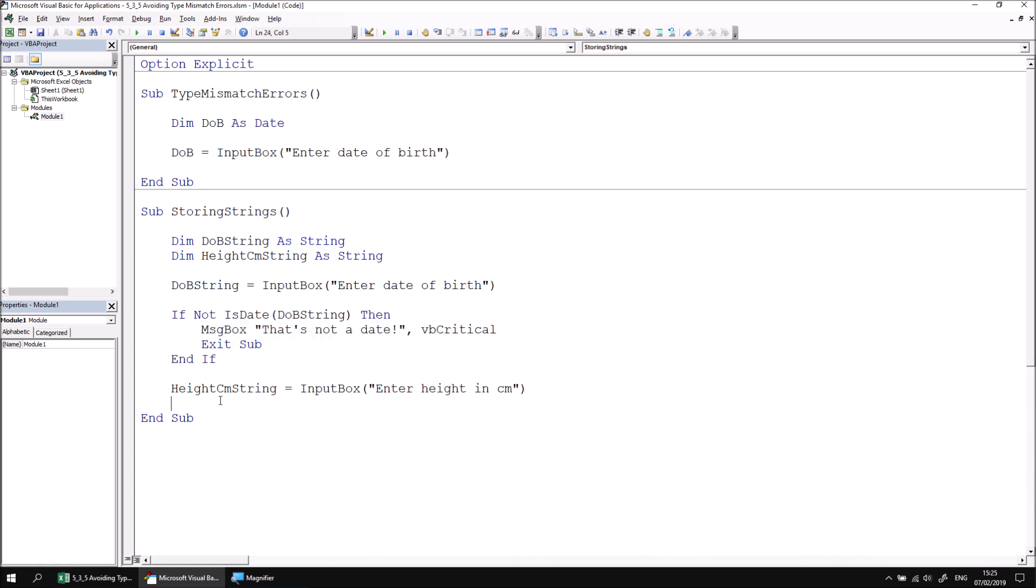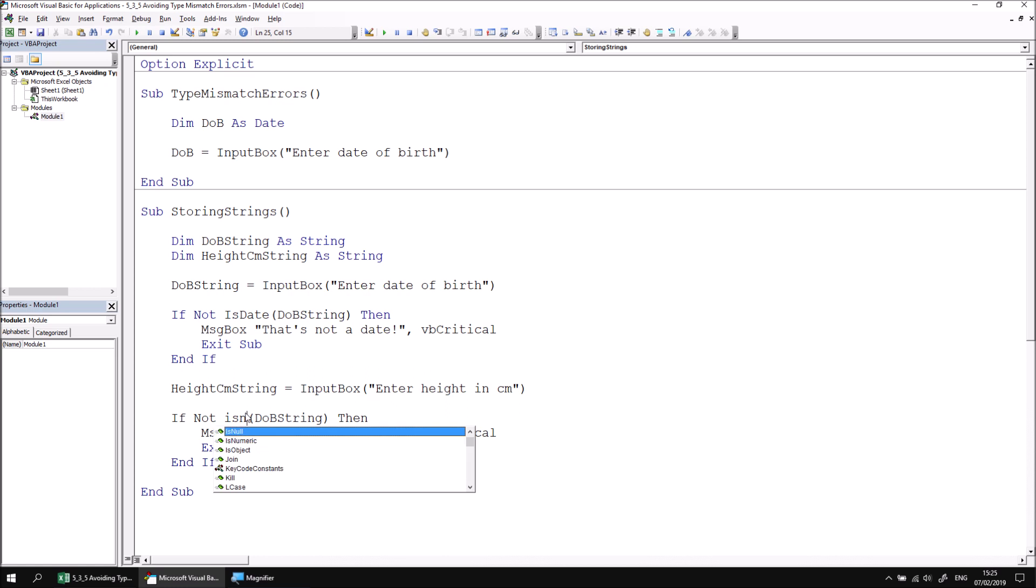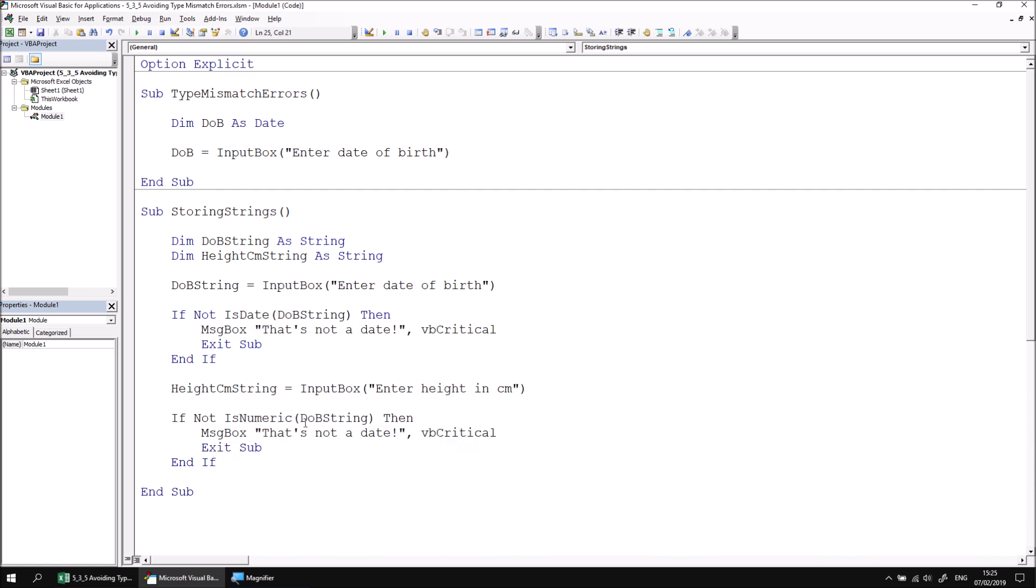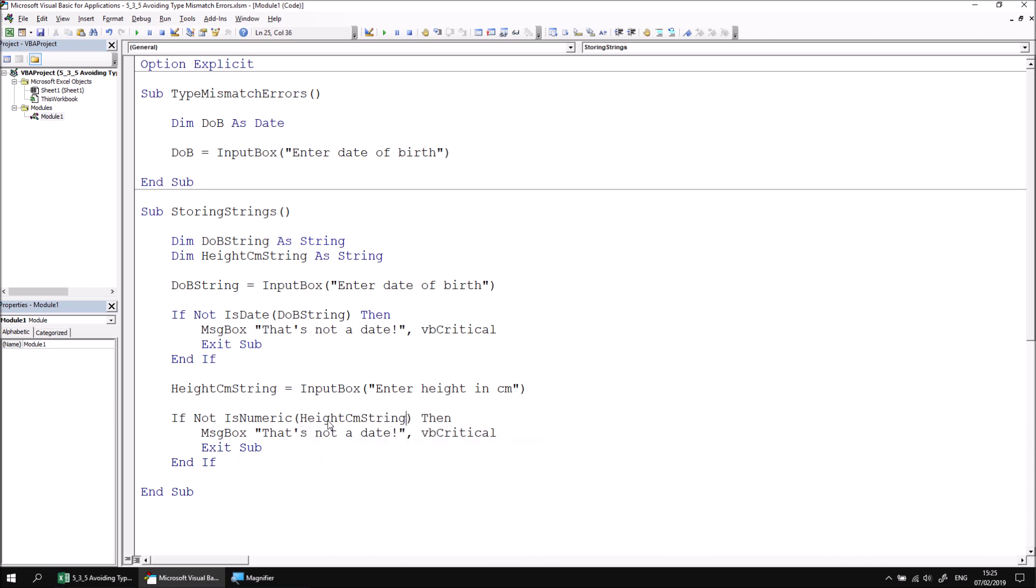The overall structure of this is the same. So once we've captured a value in the height centimeters string variable, we can use the is numeric function to check if it is a number. Let's change the DOB string to height in centimeters string. And then if that's not true, if I don't have a valid number stored in the variable, I can say that's not a number.